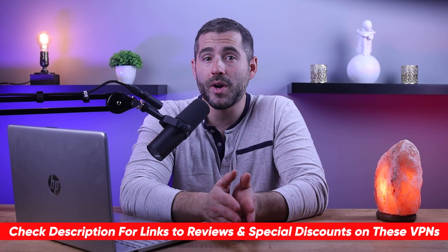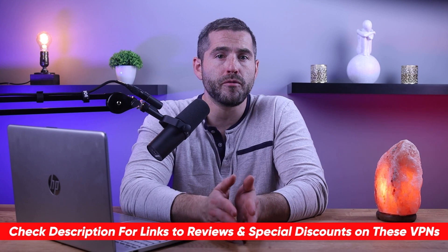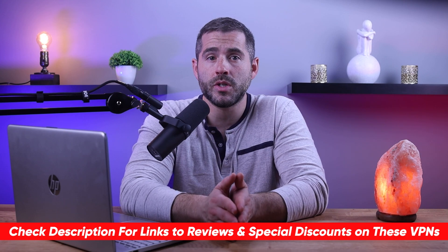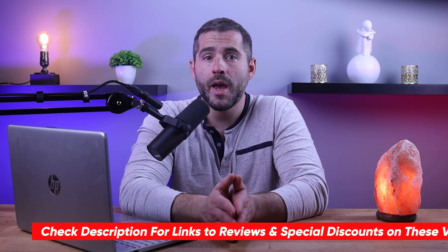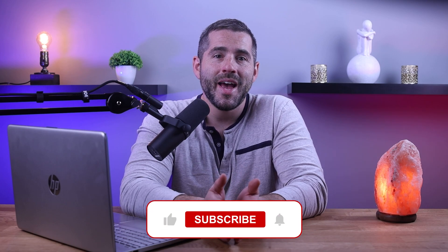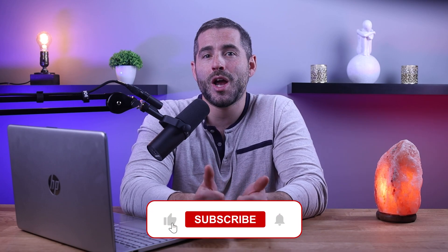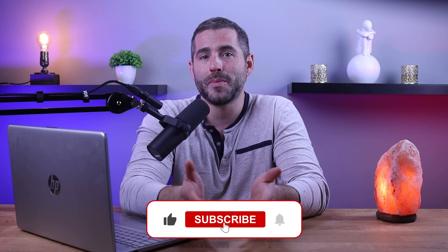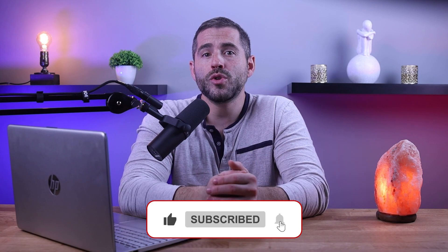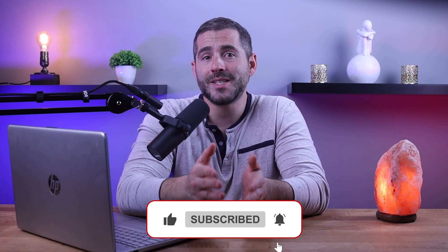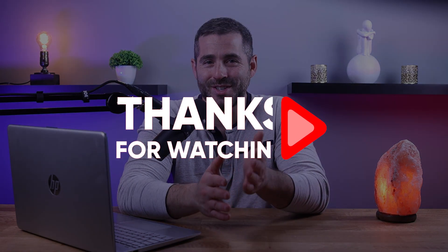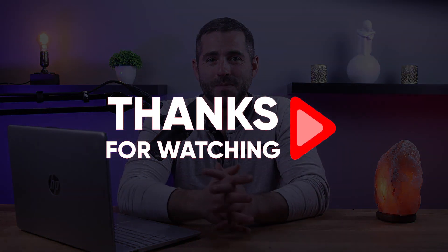So that's it for this video. Again, if you're interested in any of these VPNs, you'll find links to pricing and discounts as well as full reviews in the description down below, and feel free to comment down below if you have any questions as I love getting to interact with you guys. And like and subscribe if you found this video to be helpful or you'd like to stay up to date with future videos. Thank you so much for watching and I'll see you guys in the next one.